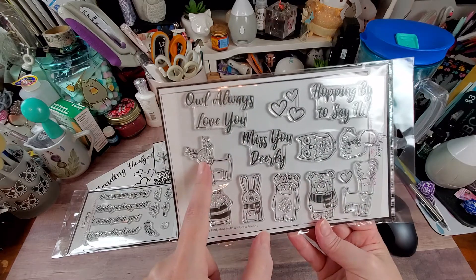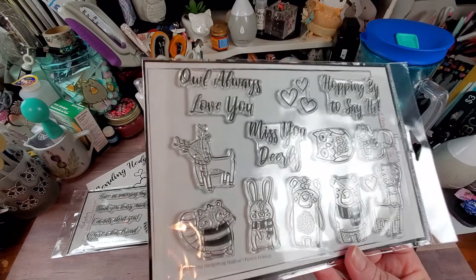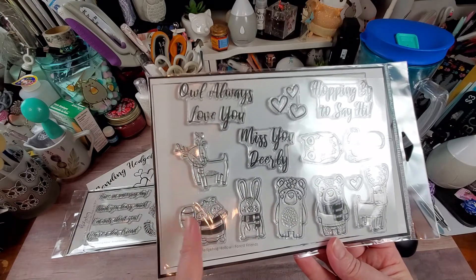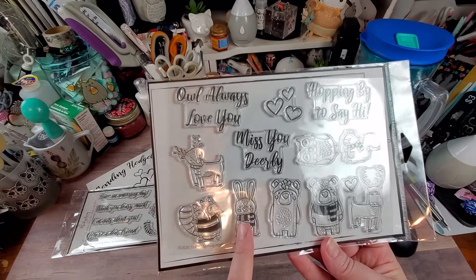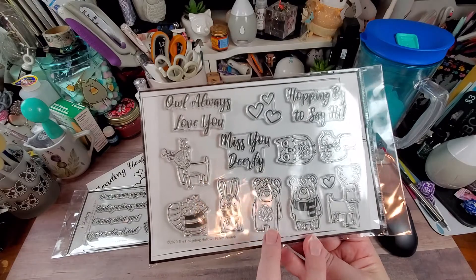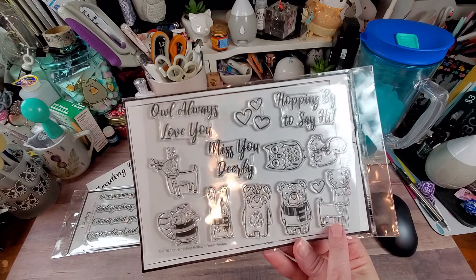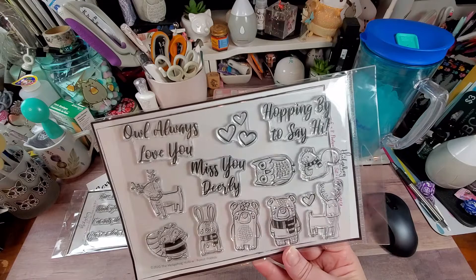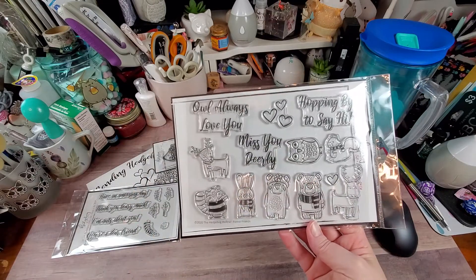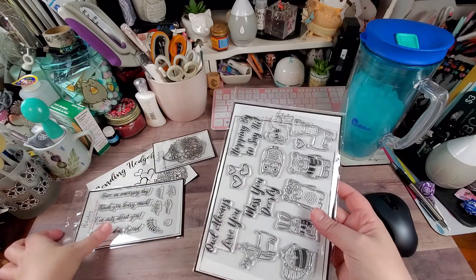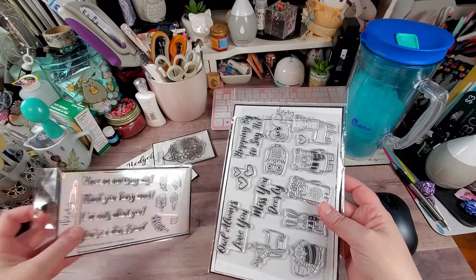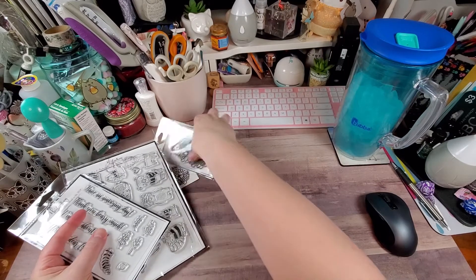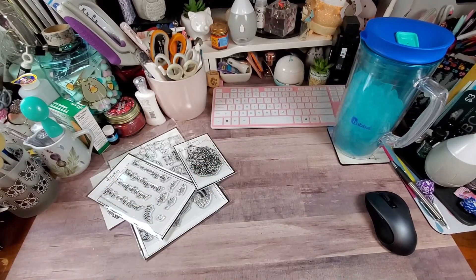So you have a cute little deer, or as Karen would say, oh deer. And then we have a raccoon, a bunny, a girl bear, boy bear, a moose, an owl. I love owls. And the squirrel is adorable. Then you have some hearts. So there are the stamps that come in this month's kit.